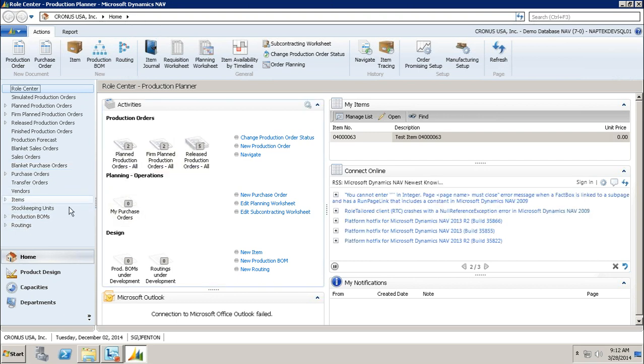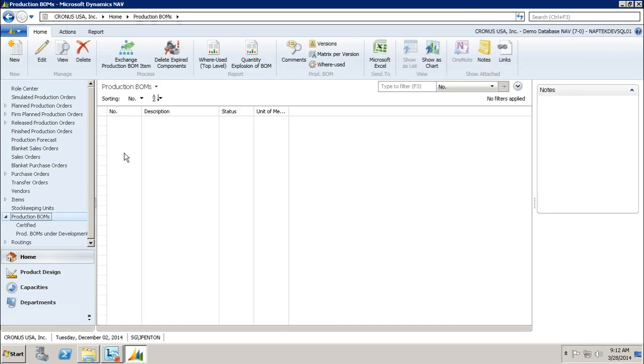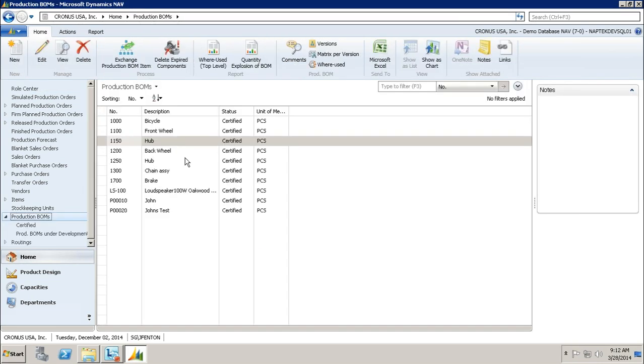In order to create a BOM, I could just click simply here on my production BOMs, and it's going to open up my production BOM list. This is a list of every production BOM I have.